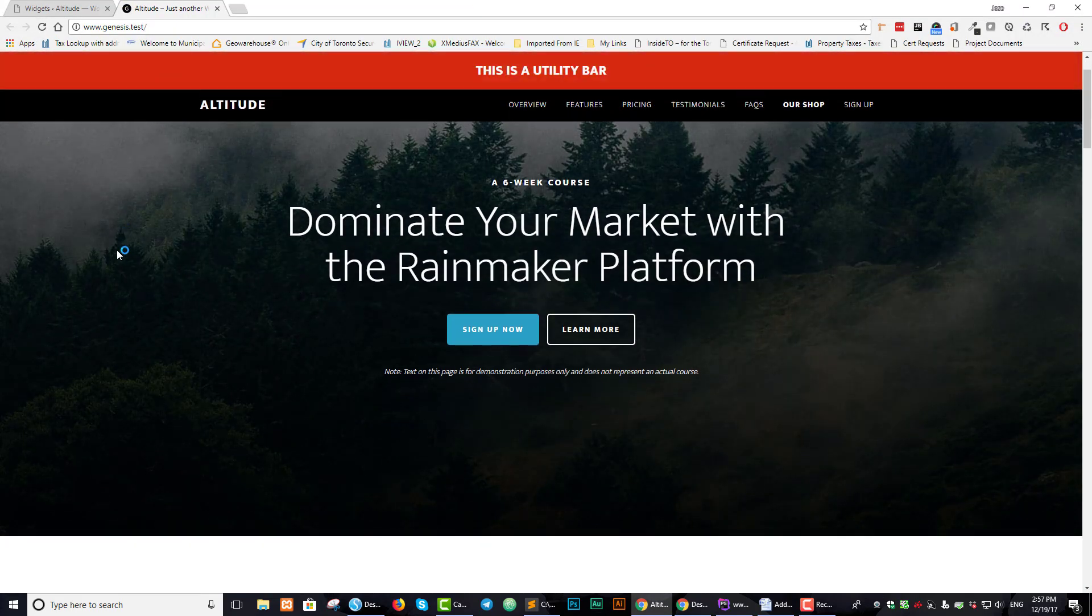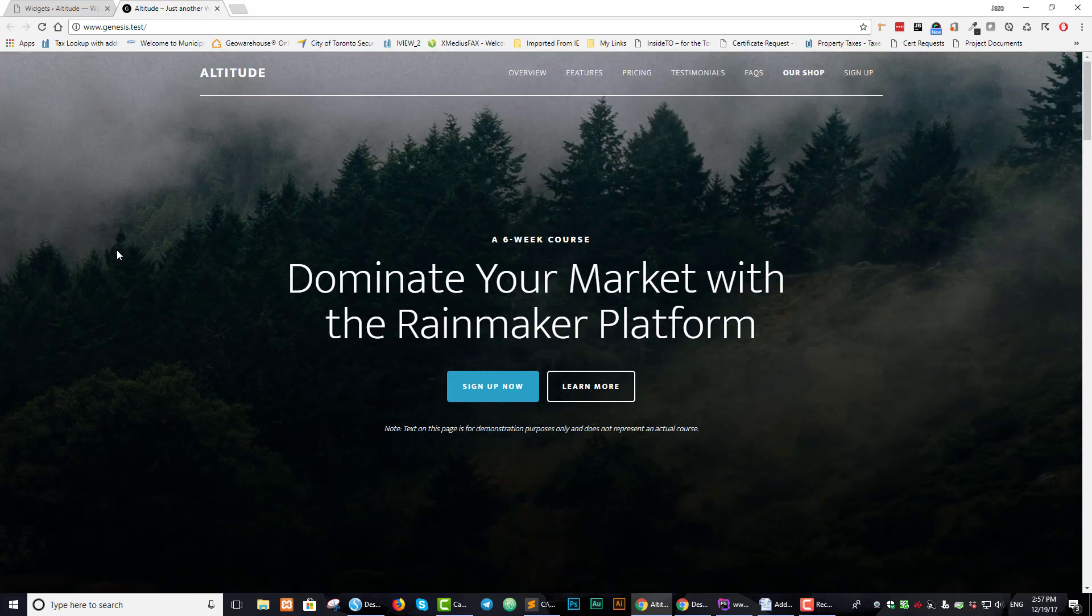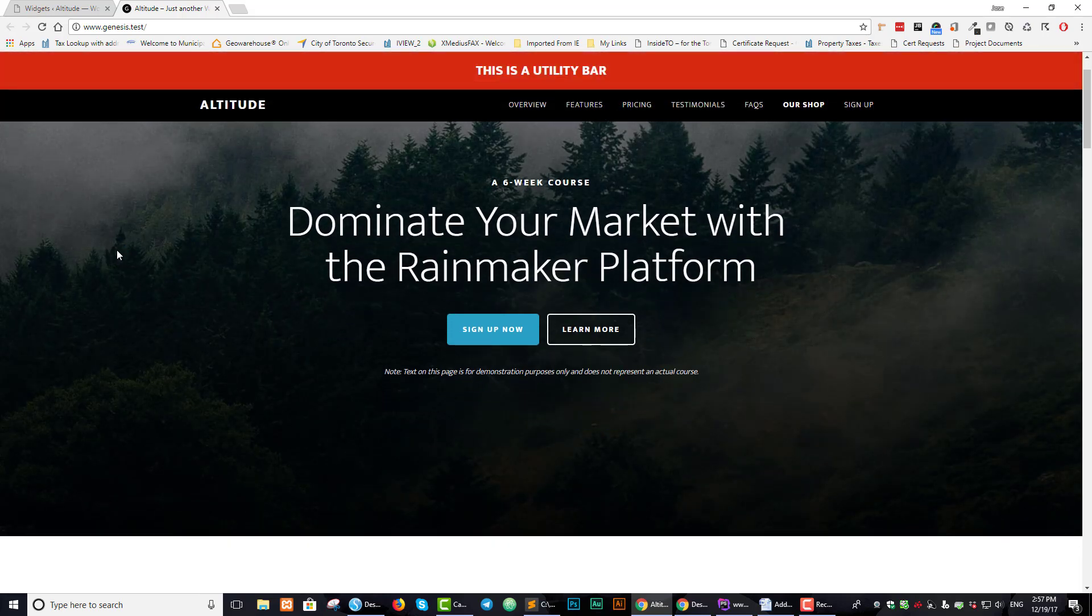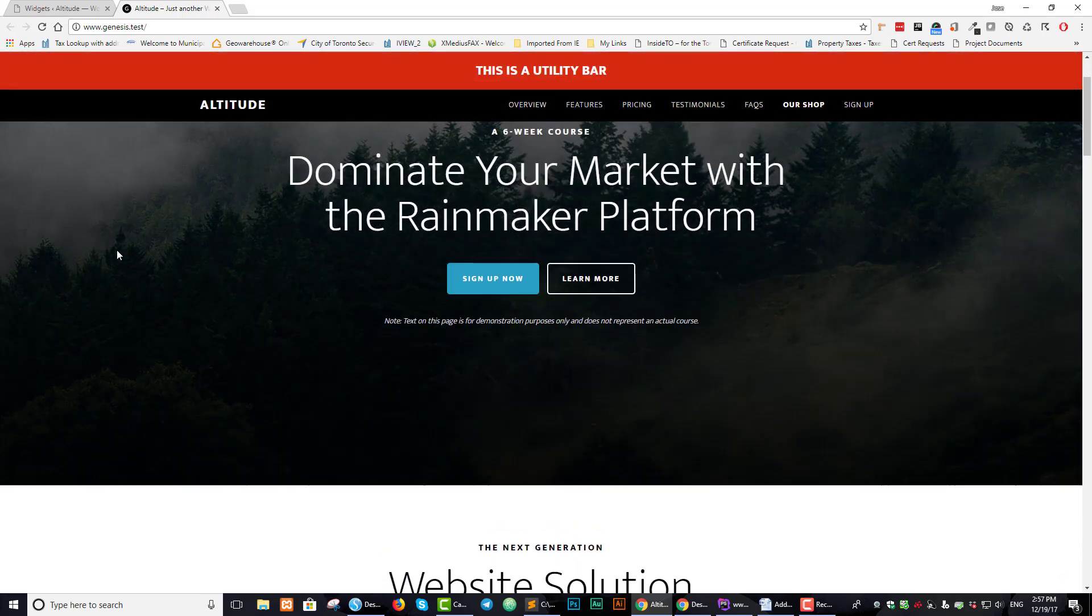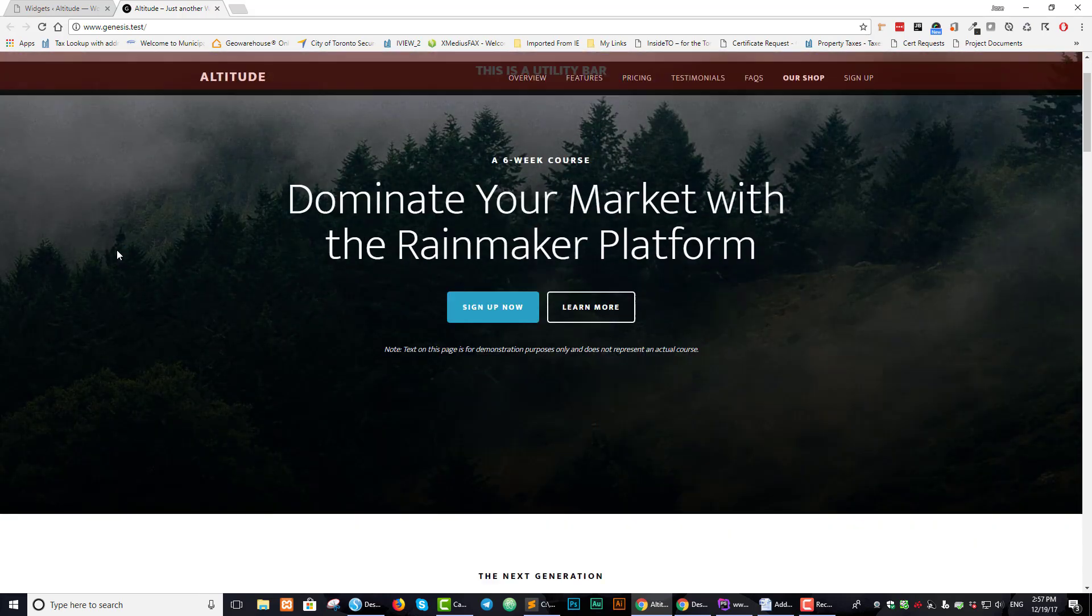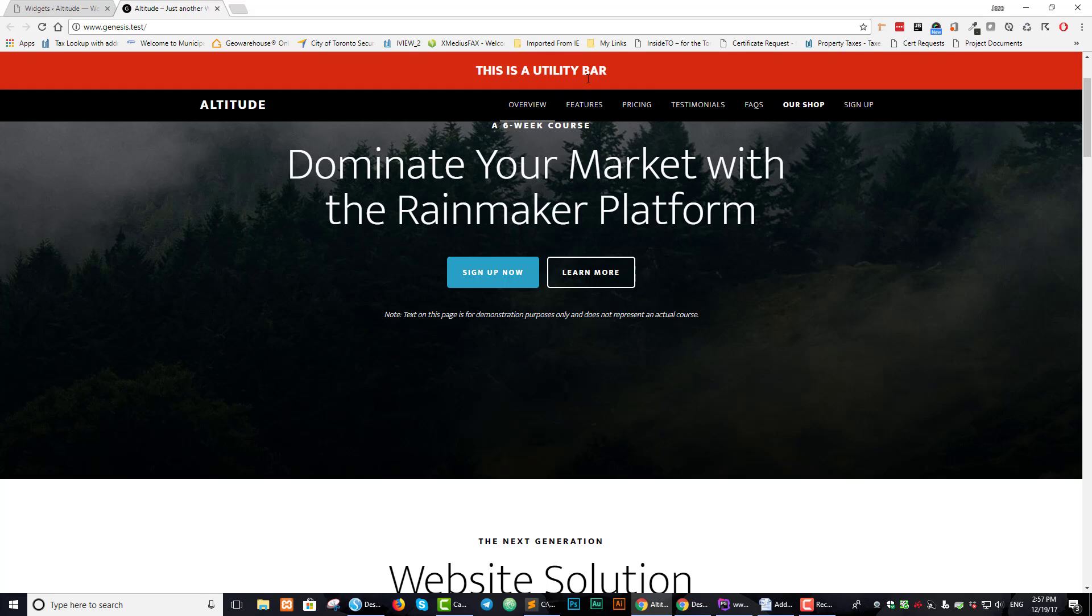and we go back to our page and we refresh it, and now we scroll, we can see that we have our utility bar working perfectly. And you can see here that it is perfectly attached to this.